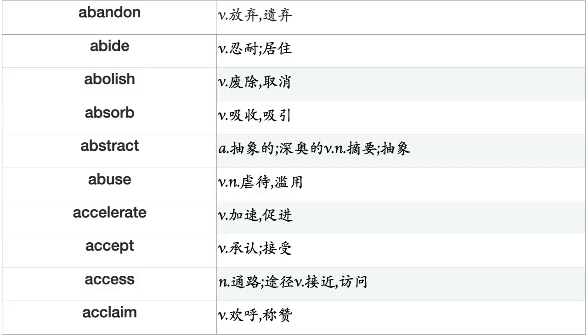Abandon, Abide, Abolish, Absorb, Abstract, Abuse, Accelerate, Accept, Access, Acclaim